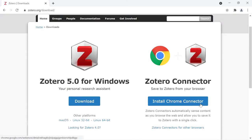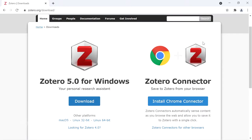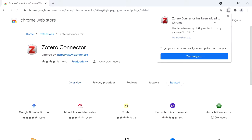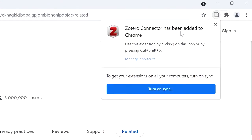Next I am going to install the Chrome connector. This Chrome connector is useful to connect Zotero and the Chrome browser. If you are browsing your articles in PubMed or Science Direct, you can download the articles directly into Zotero. Click on this connector to install it. It will take you to the Chrome Web Store — click 'Add to Chrome' and 'Add extension'. It will download and install shortly.